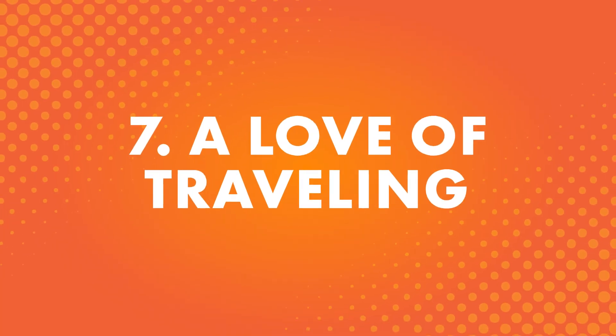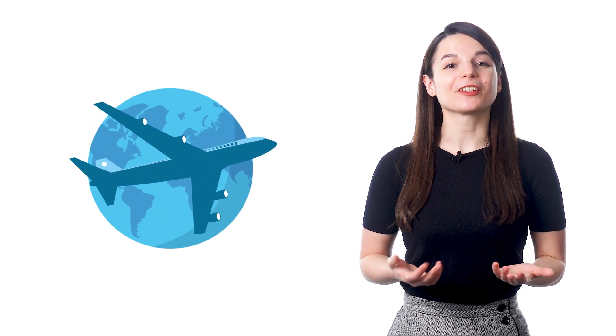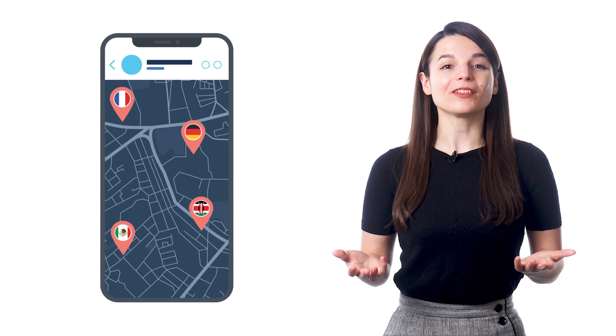Number seven: A love of traveling. There's no surprise here. Many people want to learn a new language to be able to travel more. Because you can see new places and learn about different cultures, traveling is a popular hobby for many people.